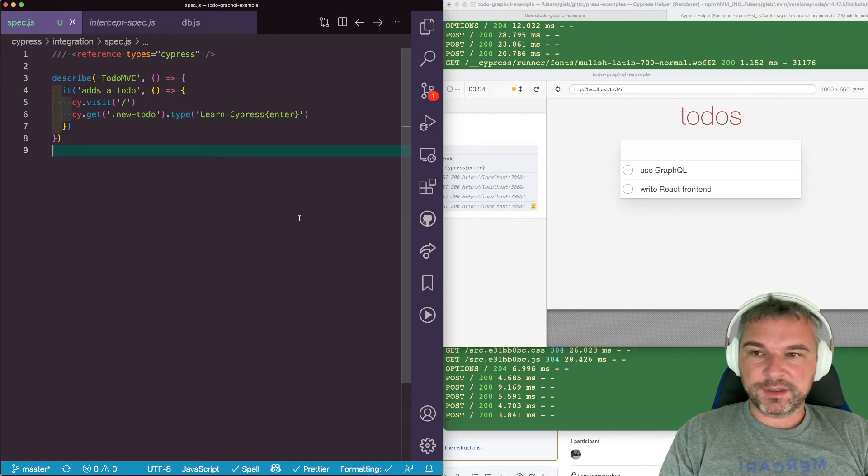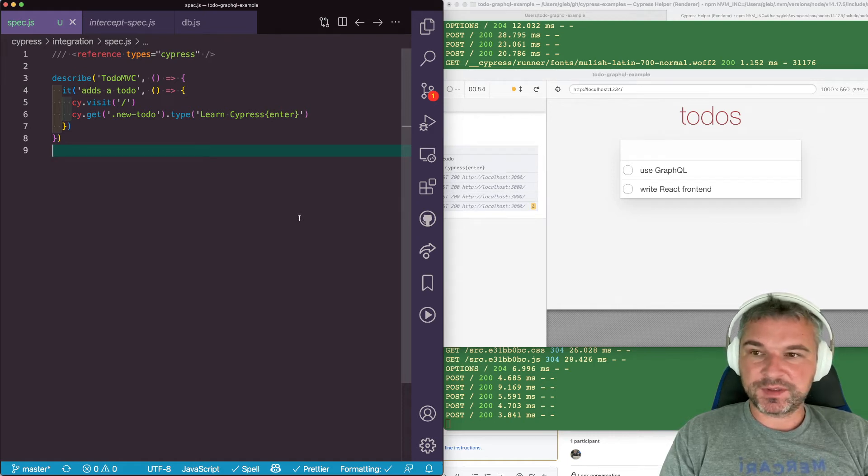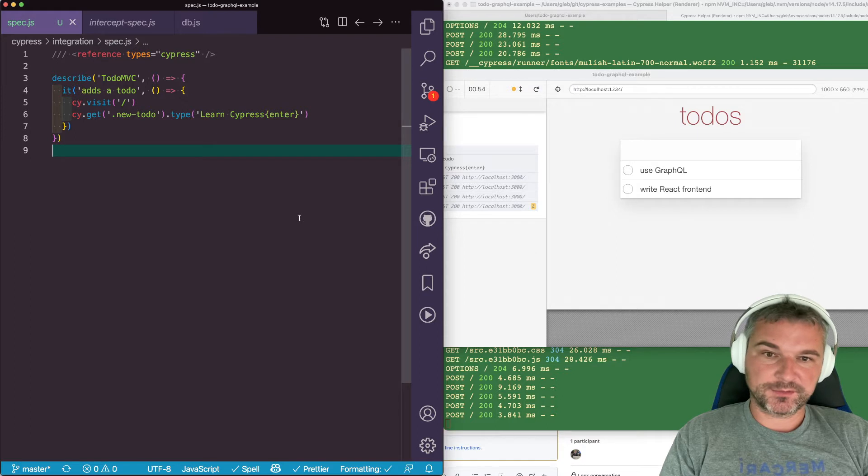Hi, everyone. I want to continue exploring TodoMVC with GraphQL and how to test it from Cypress.